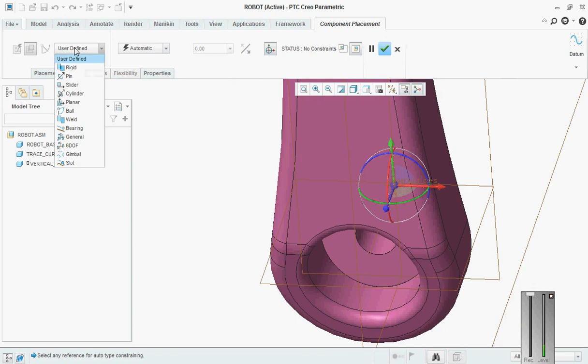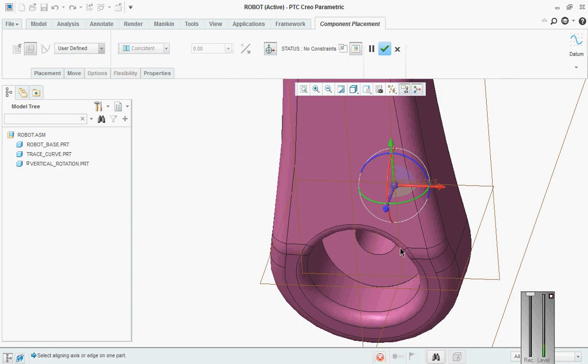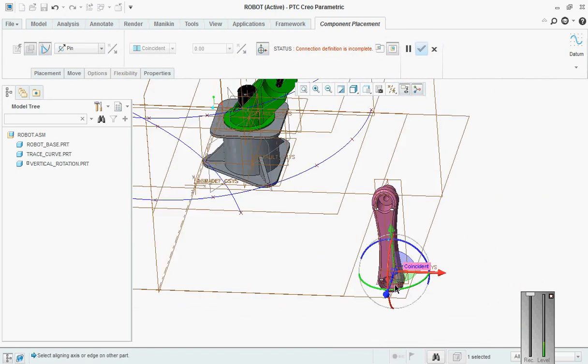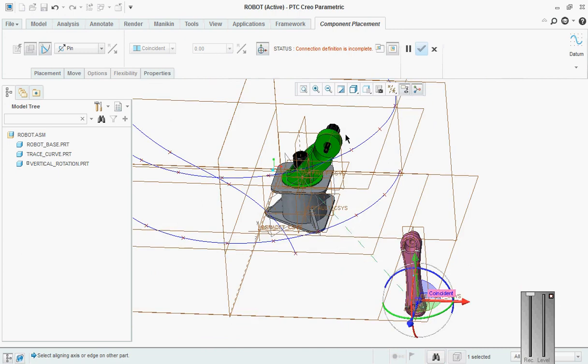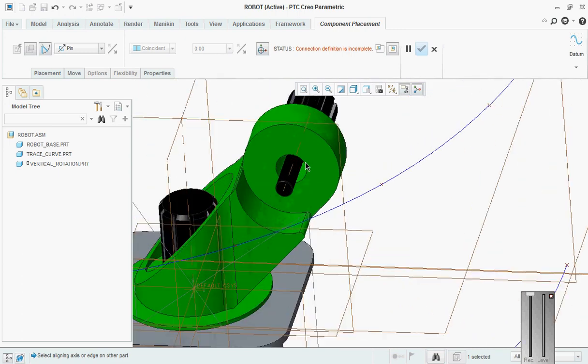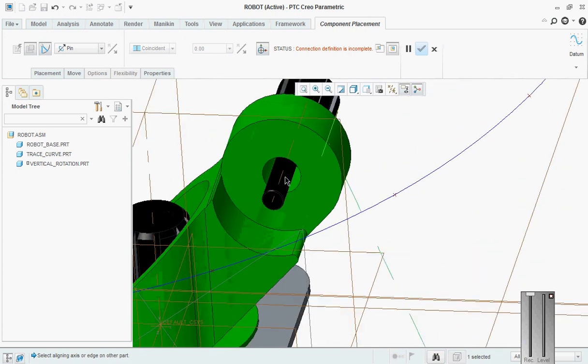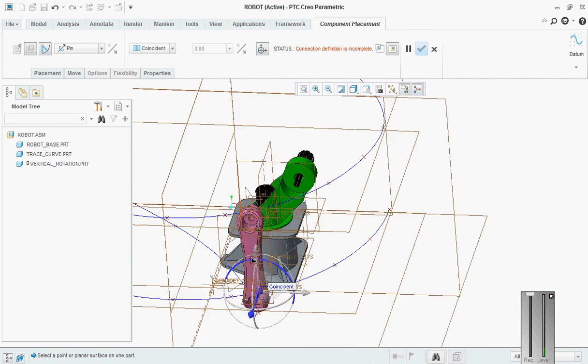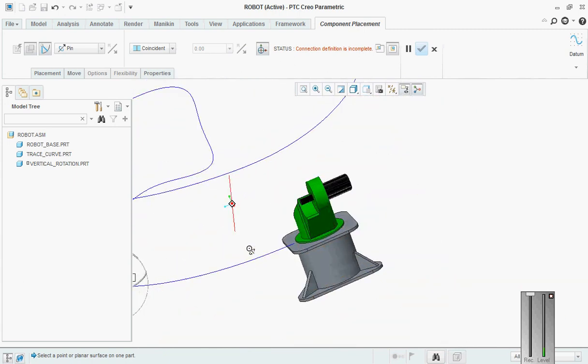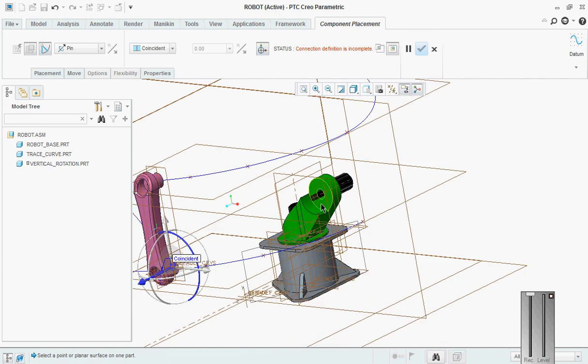So this is our mid arm. This will also be under pin. Go here, pick this, and then go here and pick this. And then pick this.